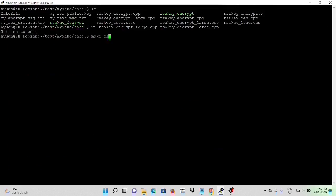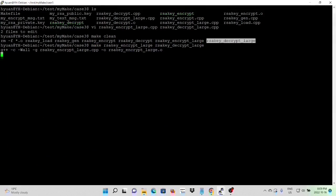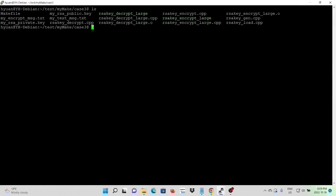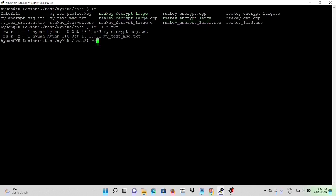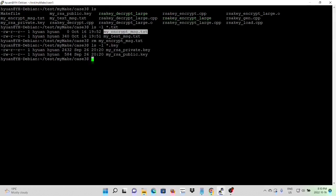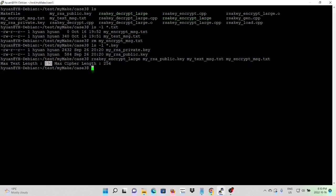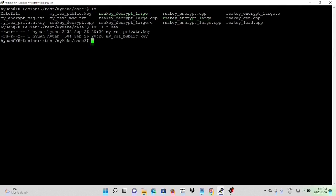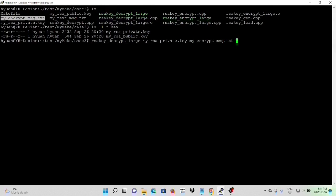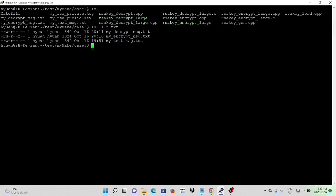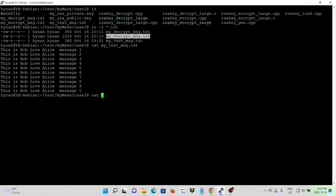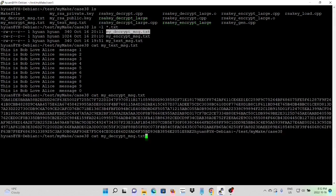We save and compile our program. Here are our executables. We remove the old files. We encrypt large using the public key and my text message — our maximum length is 190, but we can encrypt large text message files. We decrypt our message using the private key, encrypted message input, and output file. Here is our original message, here is our encrypted message, and here is our decrypted message.